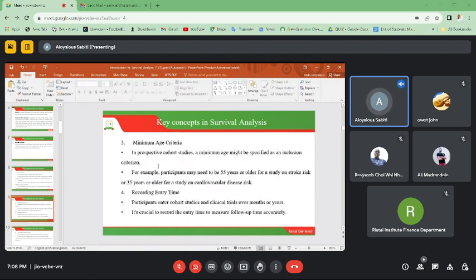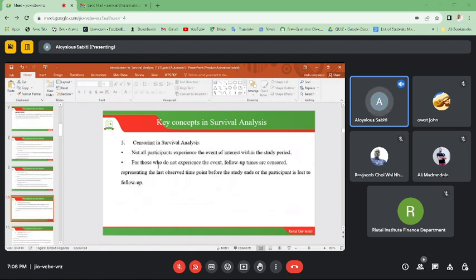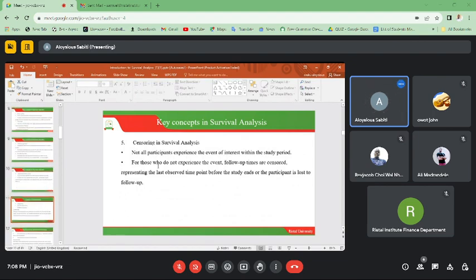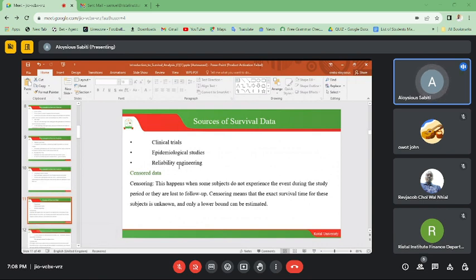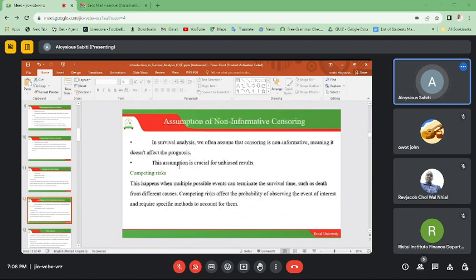We also covered minimum age criteria, recording entry time, and censoring — an event that occurs unknowingly before the event that was bound to occur. We depicted this using an individual on a diabetic drug study who dies as a result of an accident before the projected period of death. We then looked at some of the competing risks.